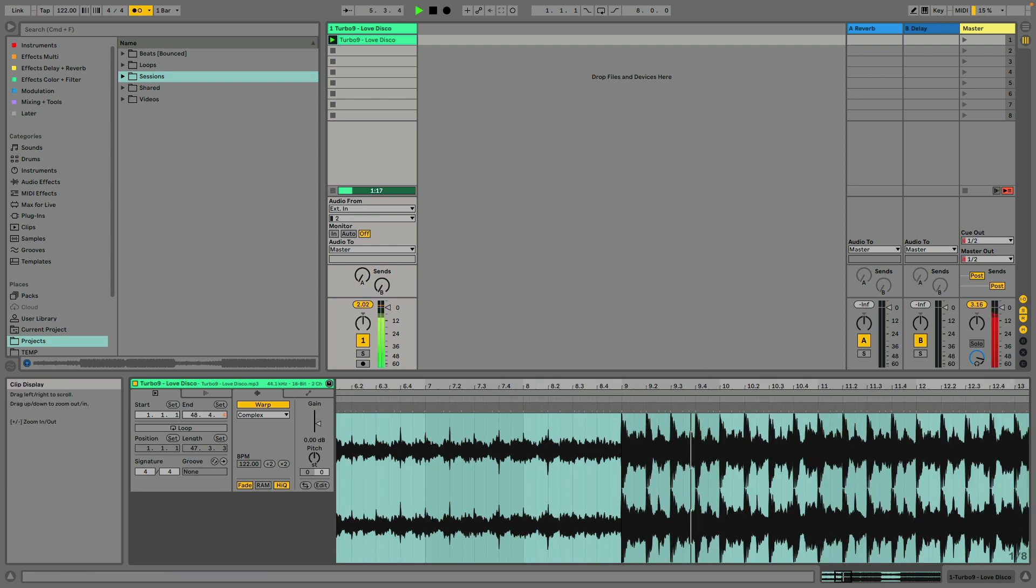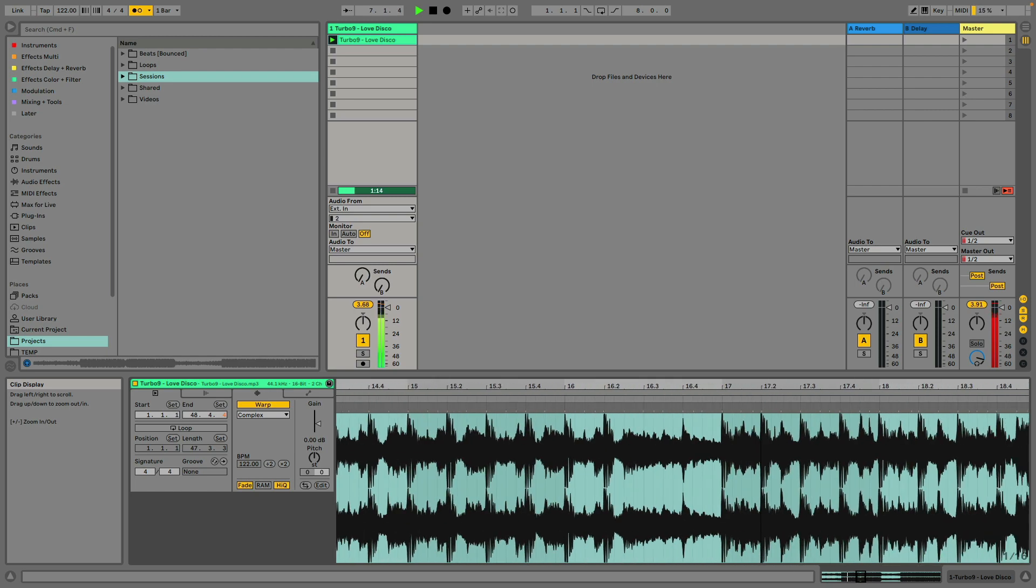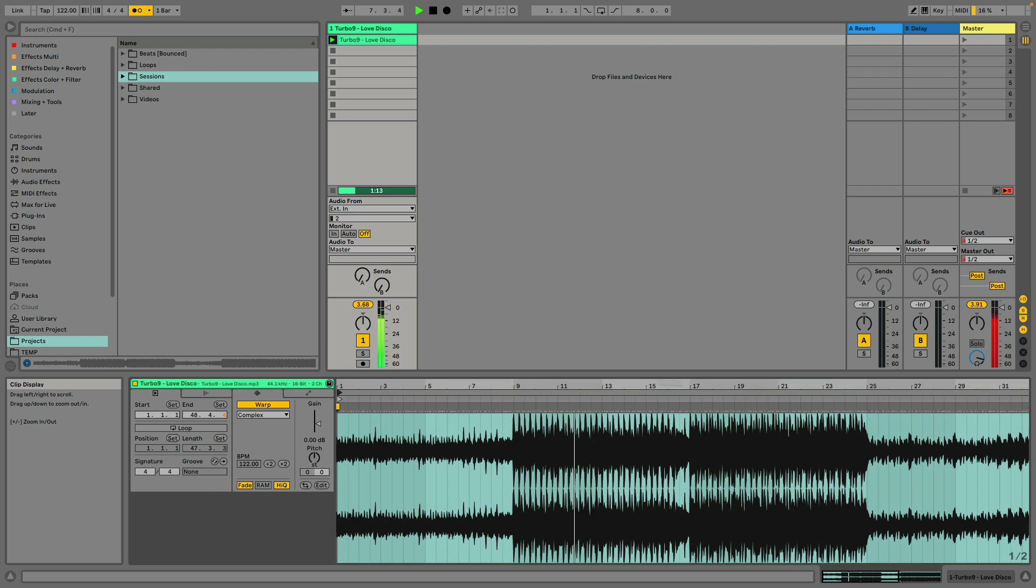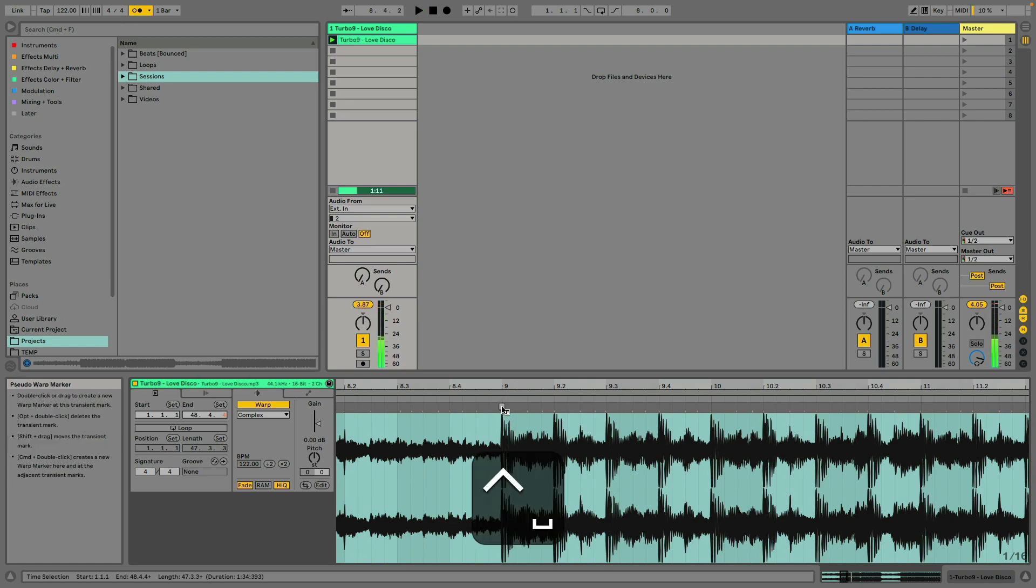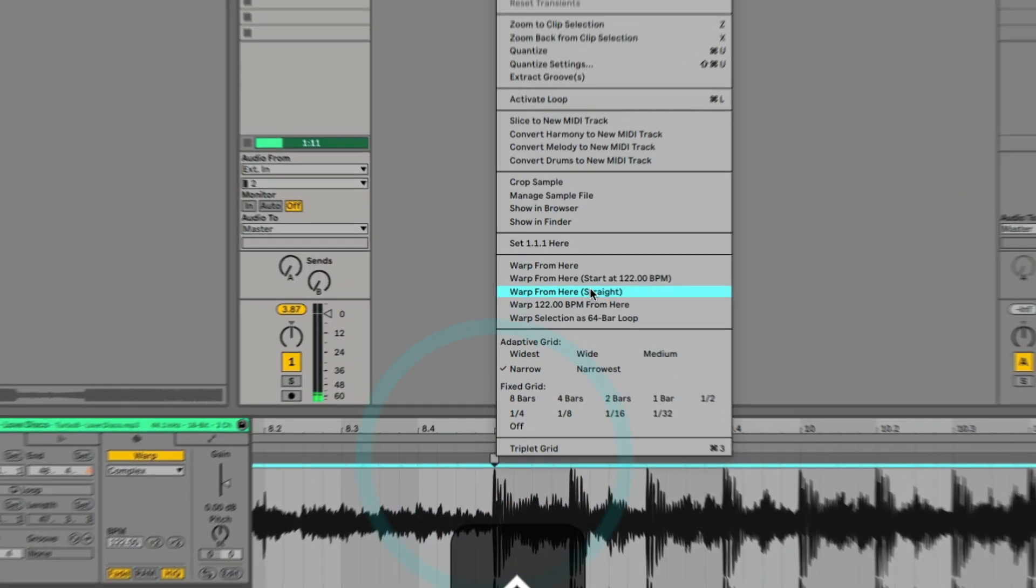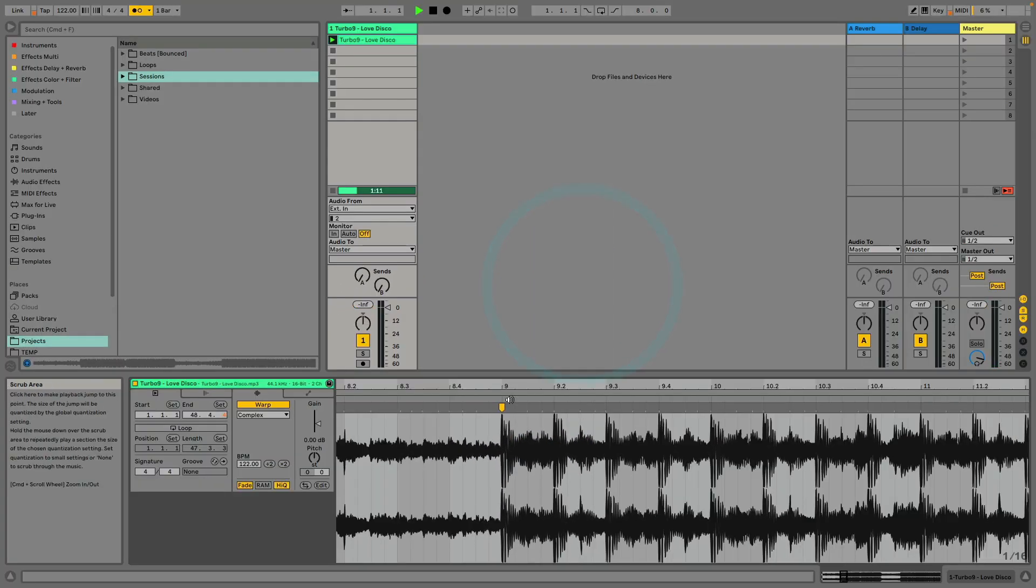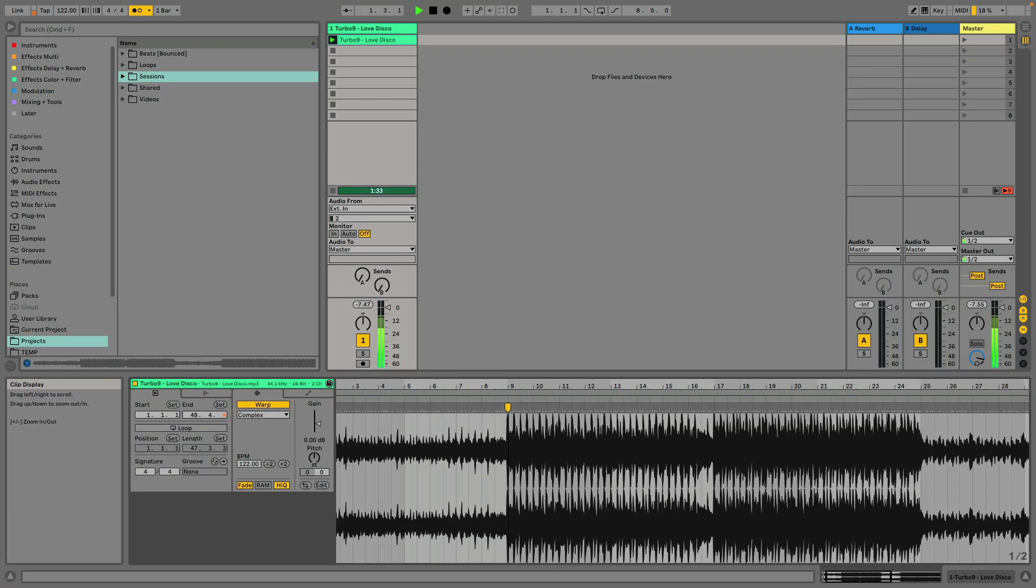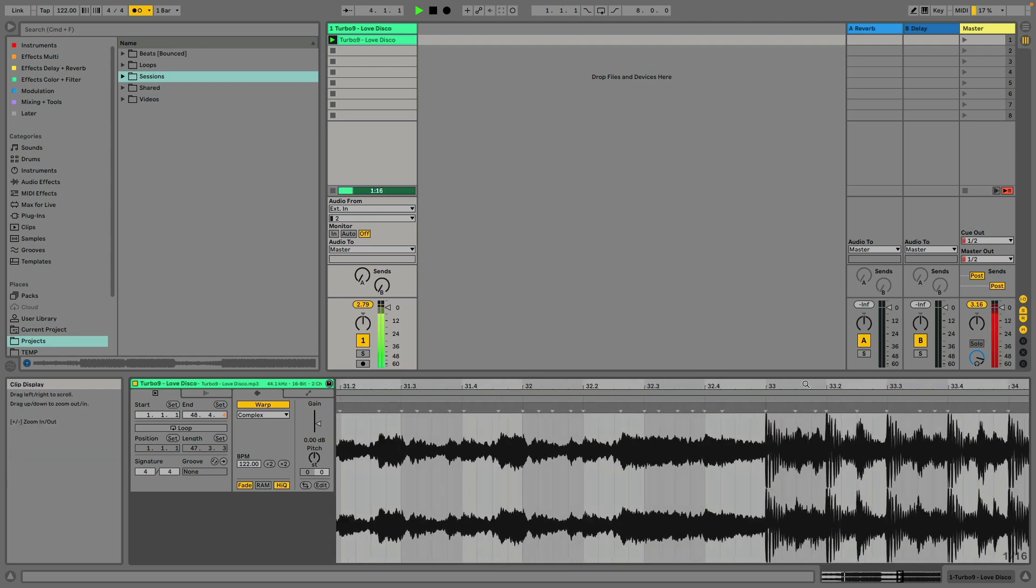But sometimes if you feel like the beat is drifting, what you can do is set another warp marker, right click, and where it says warp from here, start at your global tempo now, in this case 122.